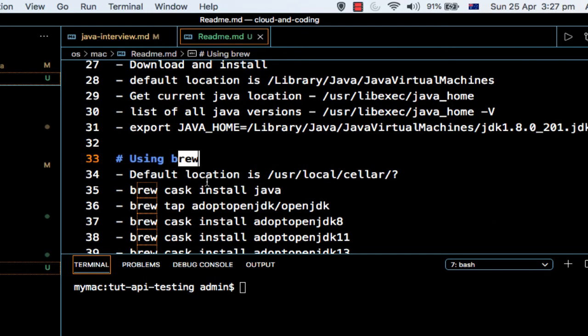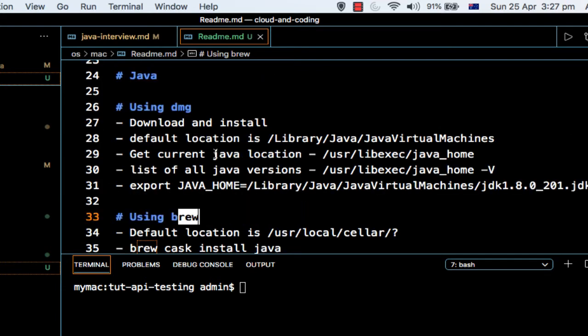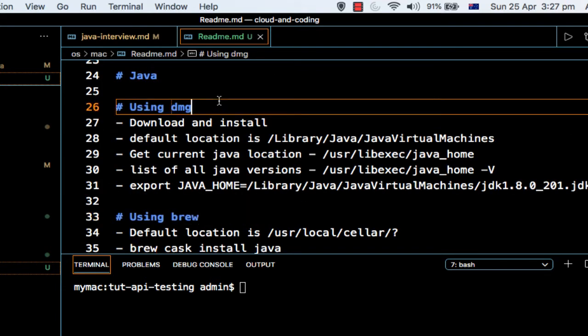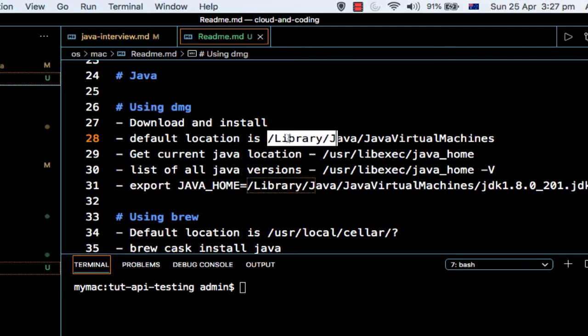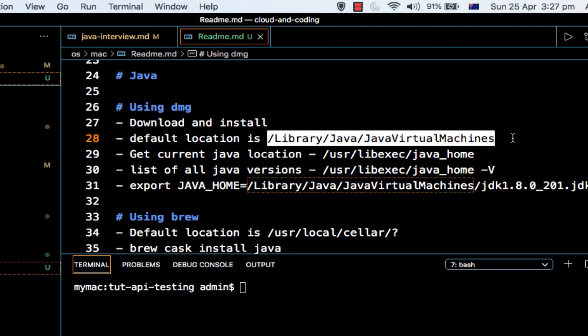So when you install by one of these methods, the default location where Java is installed or saved is different depending upon which method you use. If you use the dmg method, then the default location is /Library/Java/JavaVirtualMachines. That is where it will be installed.